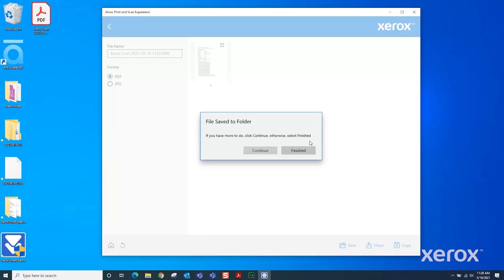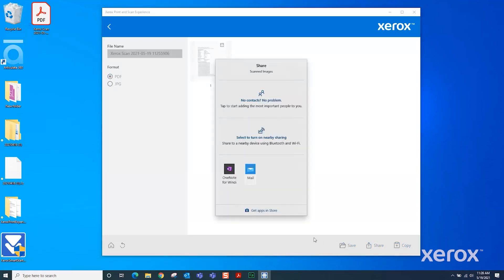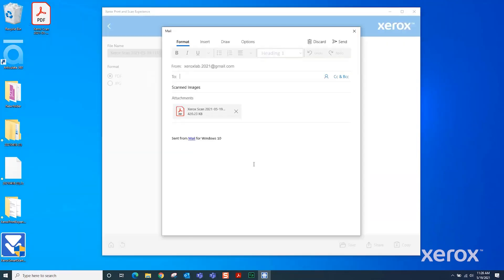This file can also be shared with other applications such as email. Click Continue to share the scanned file. Click Share. Click the Mail icon to email the file.